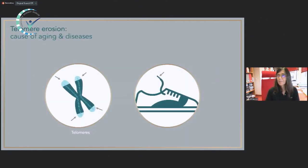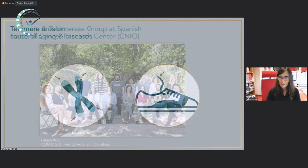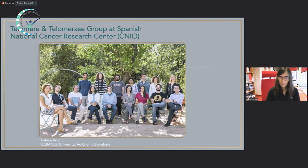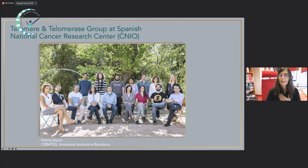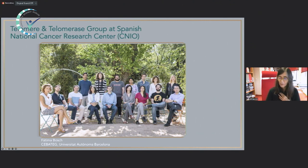We are focused on telomeres, and we think this is one of the primary causes of aging. I would like to specifically acknowledge Paula Martinez and Sarita Salinas-Wati, who have done the majority of the work presented in this talk. Thank you.